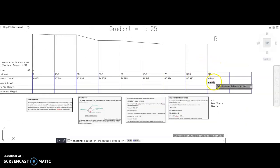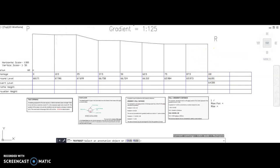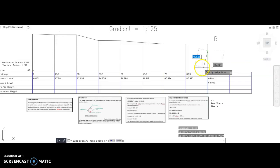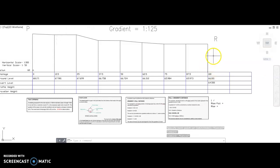We can draw this on now. Your 64.500 take away your datum gives you 4.5 metres of difference. At a scale of 1 to 50, you will measure up approximately 9 centimetres or 90mm and plot that on. So that's our invert level at that point — you'll measure up 9 centimetres from your datum line.